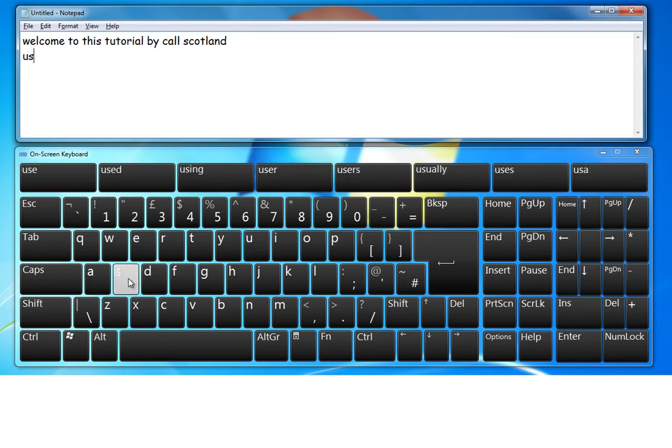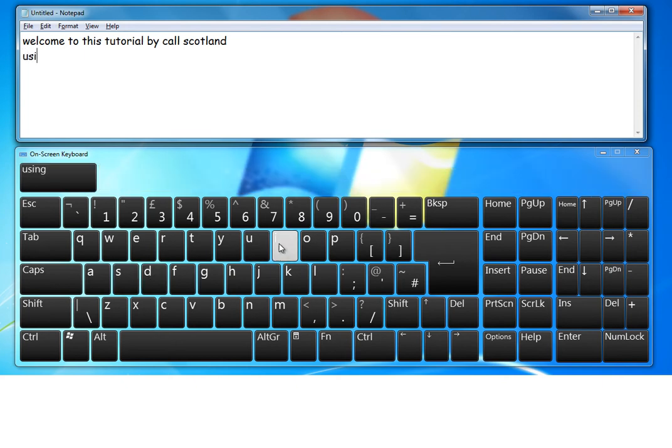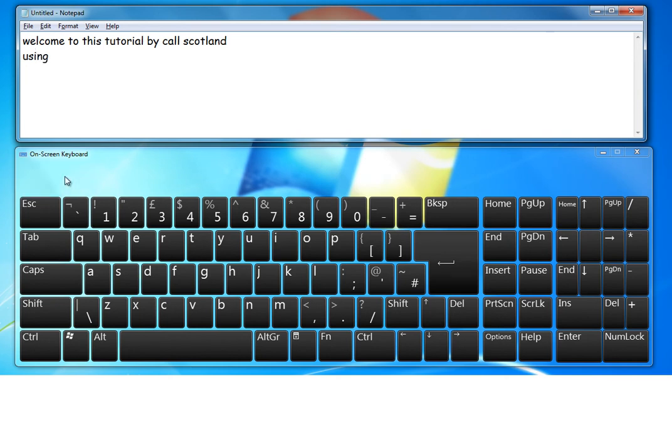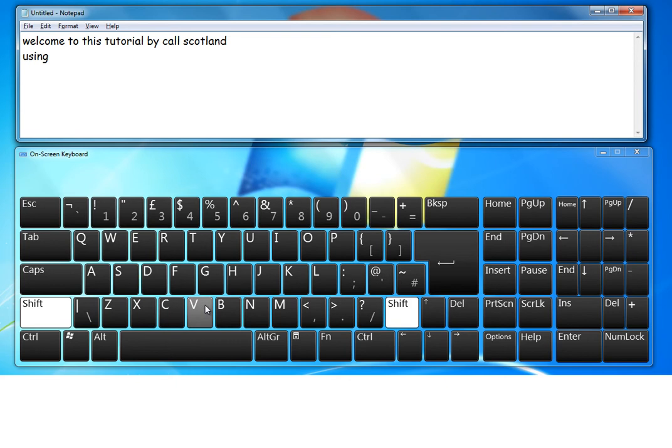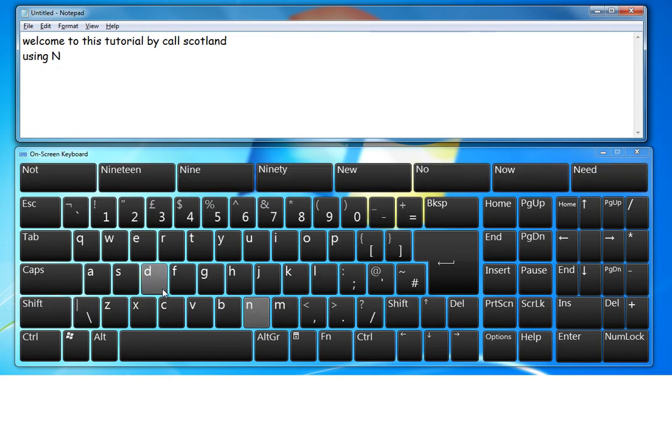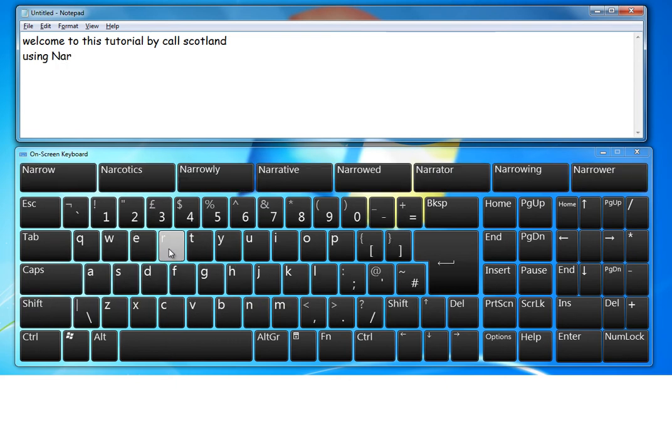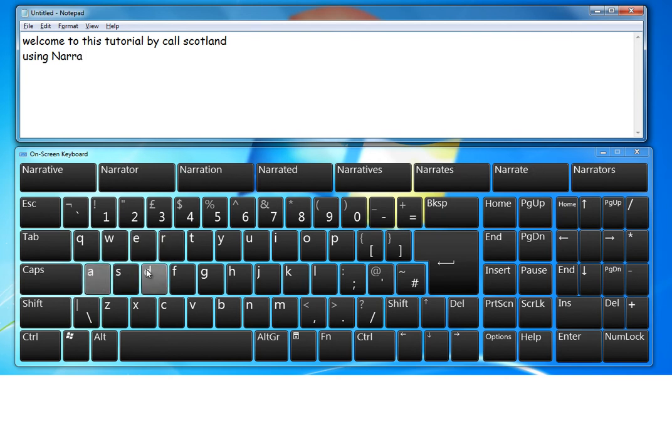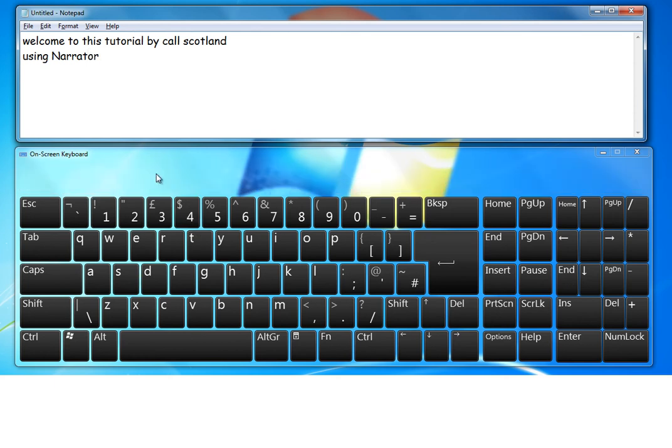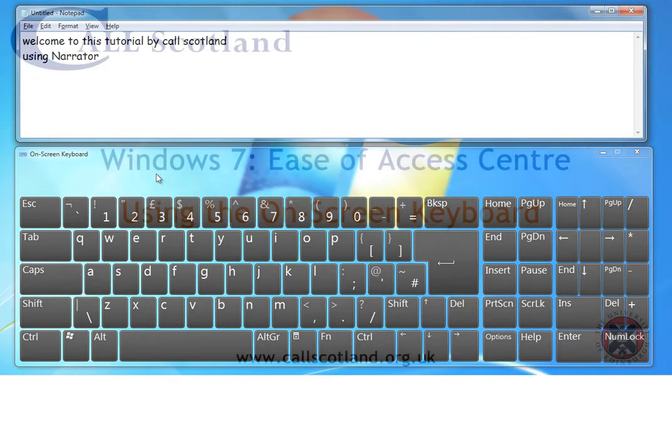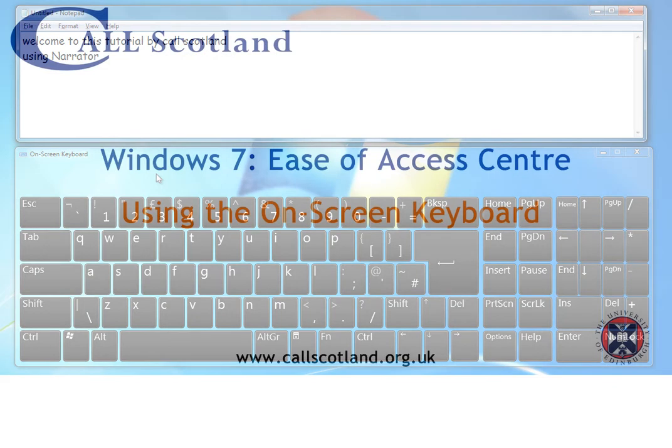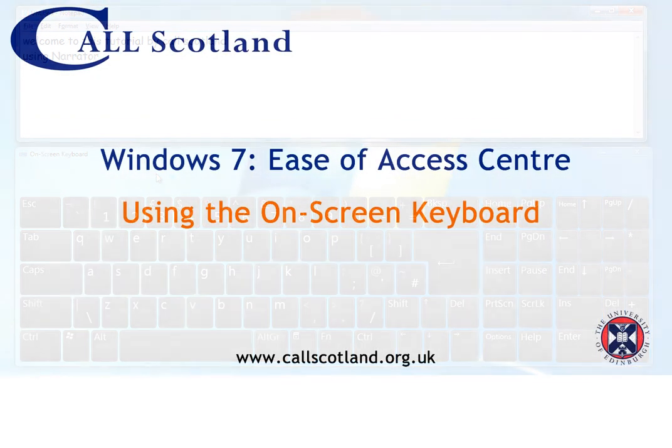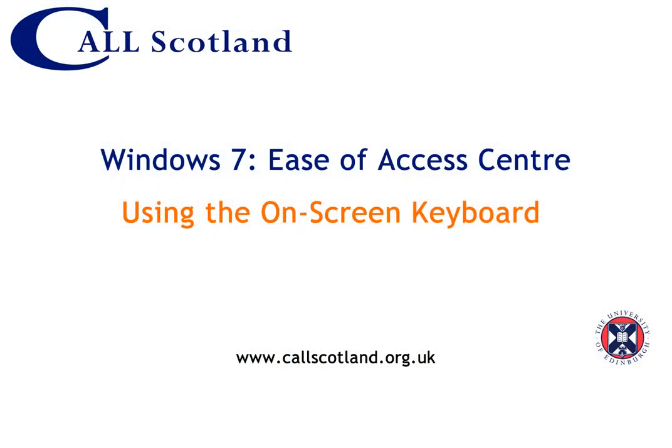U S I. Windows Narrator in the same way as the on-screen keyboard. Shift N A R R R A T. Thank you for watching this tutorial.